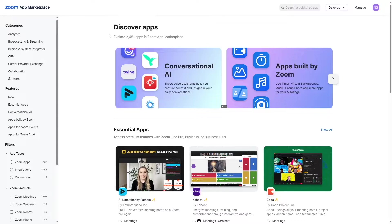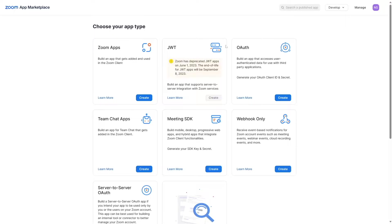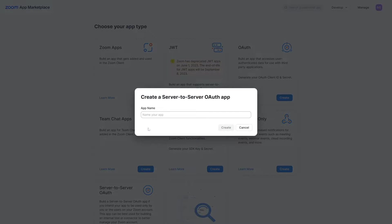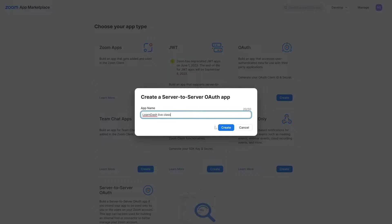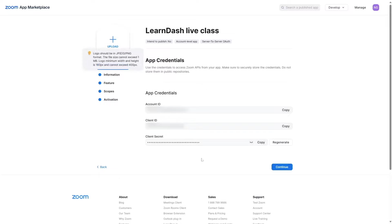After you log into your Zoom account, scroll down and from the Admin section click on Advanced, then visit the App Marketplace. From here, hover over Develop and click on Build App. You can see there are a lot of app types available, and we are going to select Server-to-Server OAuth.